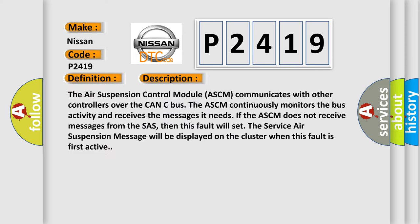The air suspension control module ASCM communicates with other controllers over the CAN-C bus. The ASCM continuously monitors the bus activity and receives the messages it needs. If the ASCM does not receive messages from the SHASH, then this fault will set. The service air suspension message will be displayed on the cluster when this fault is first active.